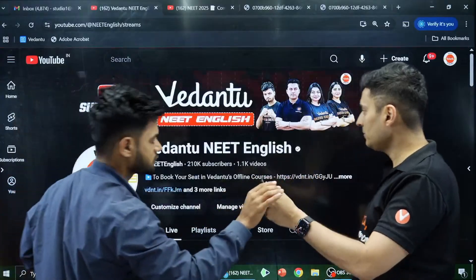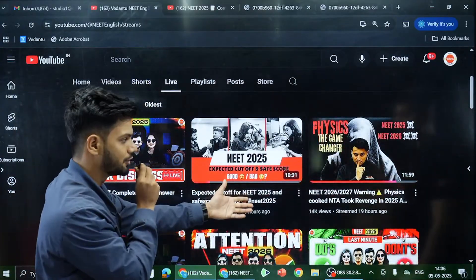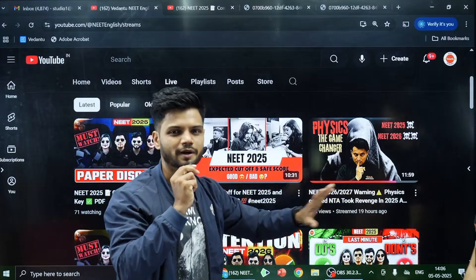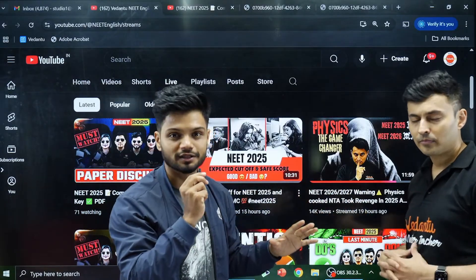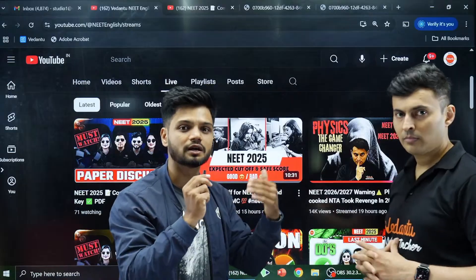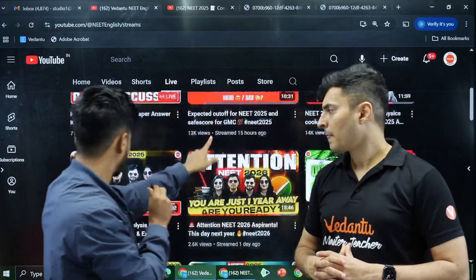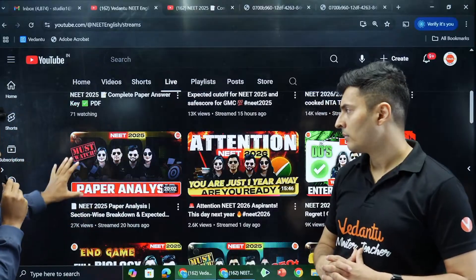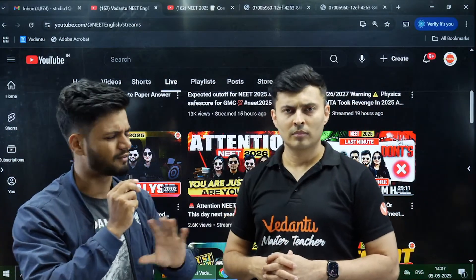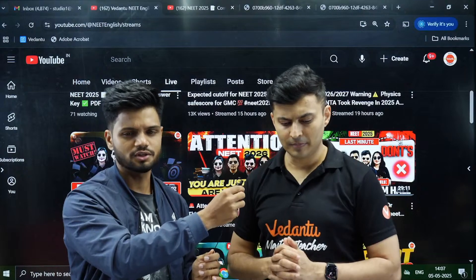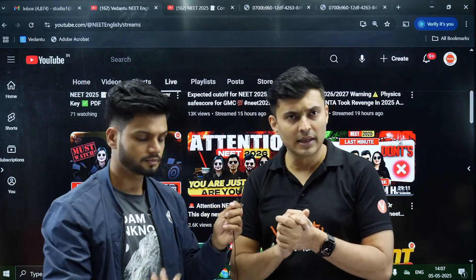Students, you can go to the live section on the channel. There's a cutoff video and the game-changer video about how physics took a turn because JEE Advanced-level questions came into NEET this year. There's also the complete paper analysis video covering physics, chemistry, biology, and botany — everything with initial reactions and full discussion.